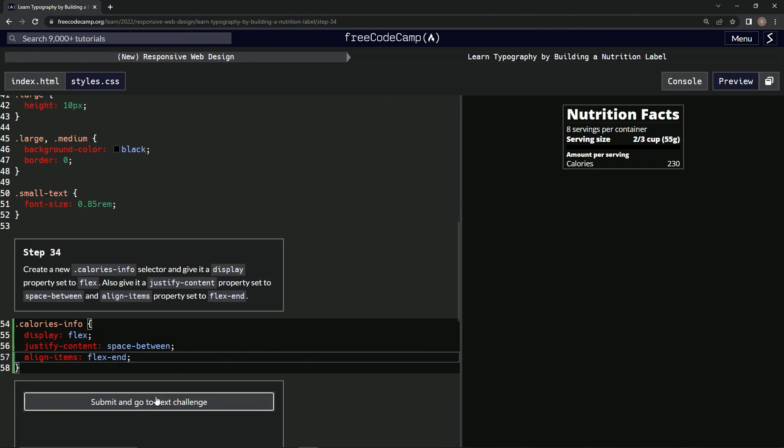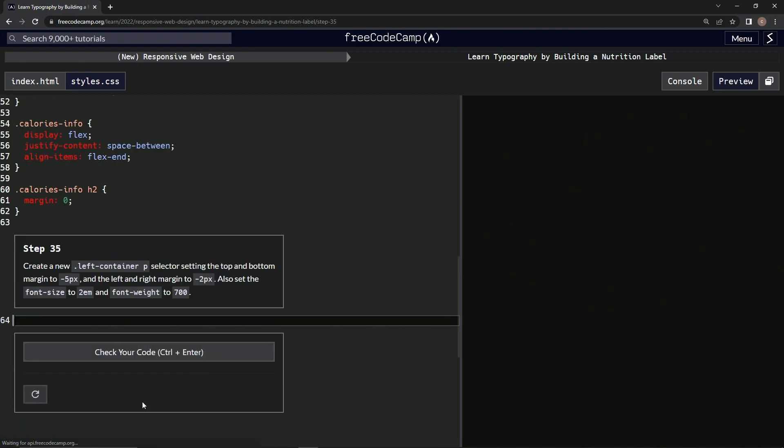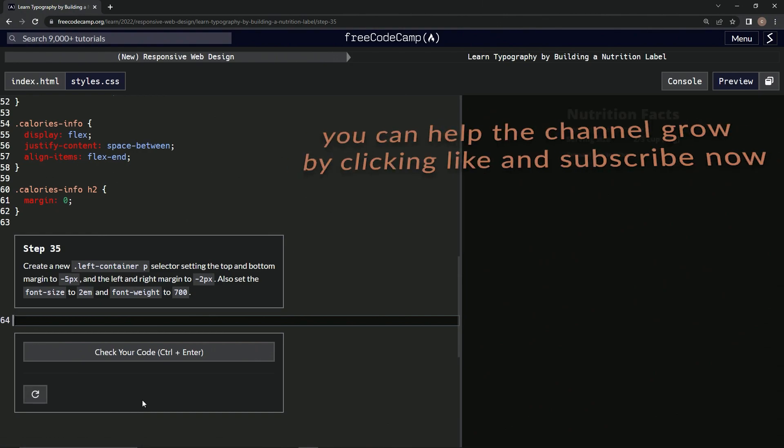Alright, now the calories are over here. Alright, cool. So let's check it, looks good, and submit it. Alright, now we're on to step 35 and we'll see you next time.